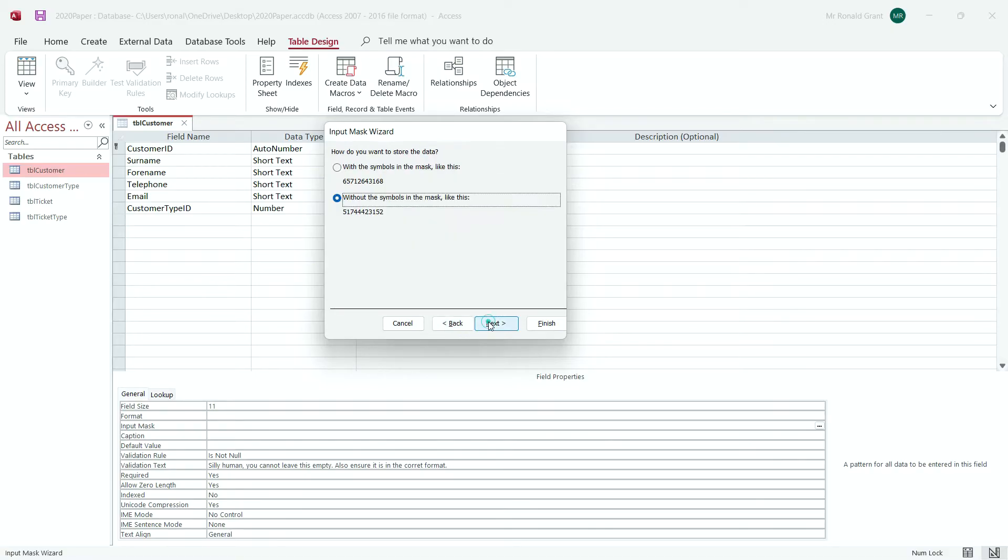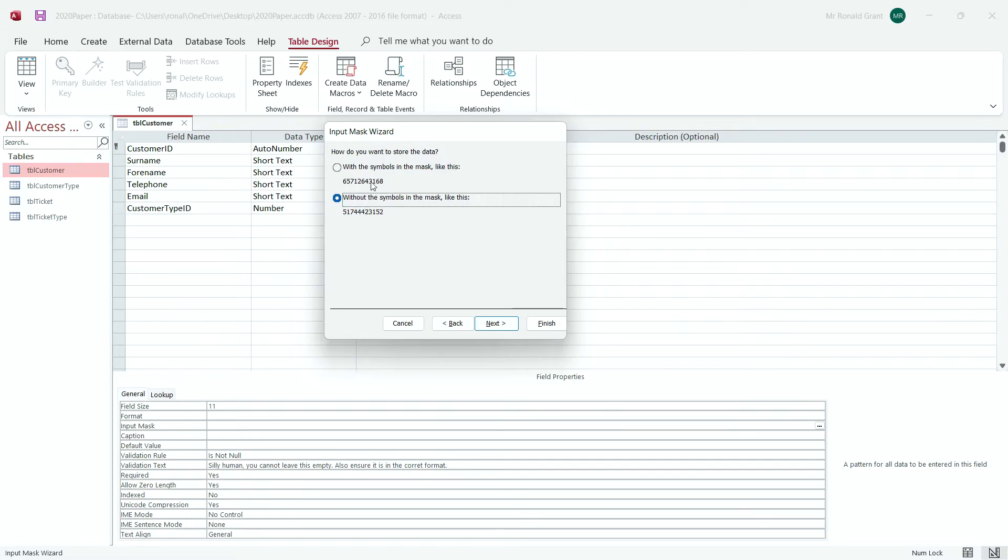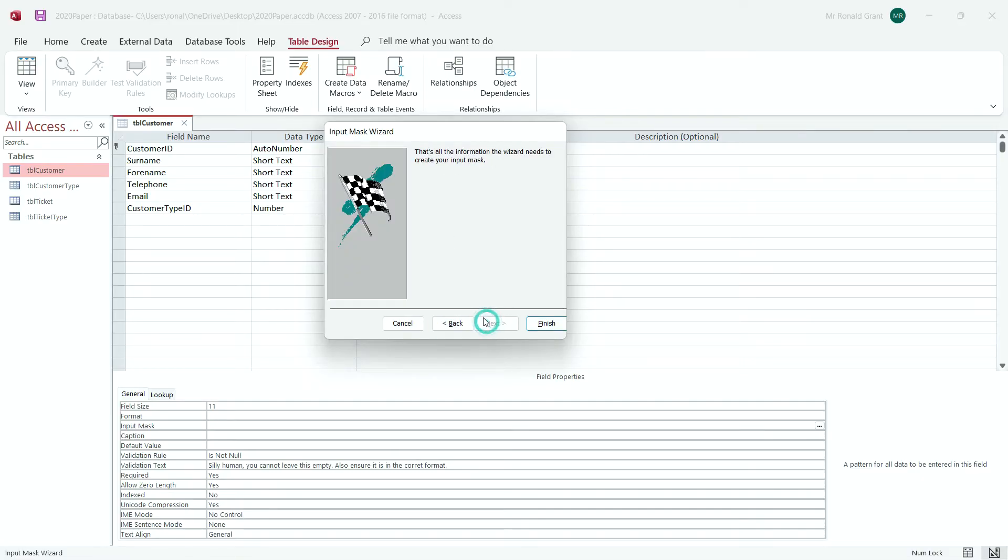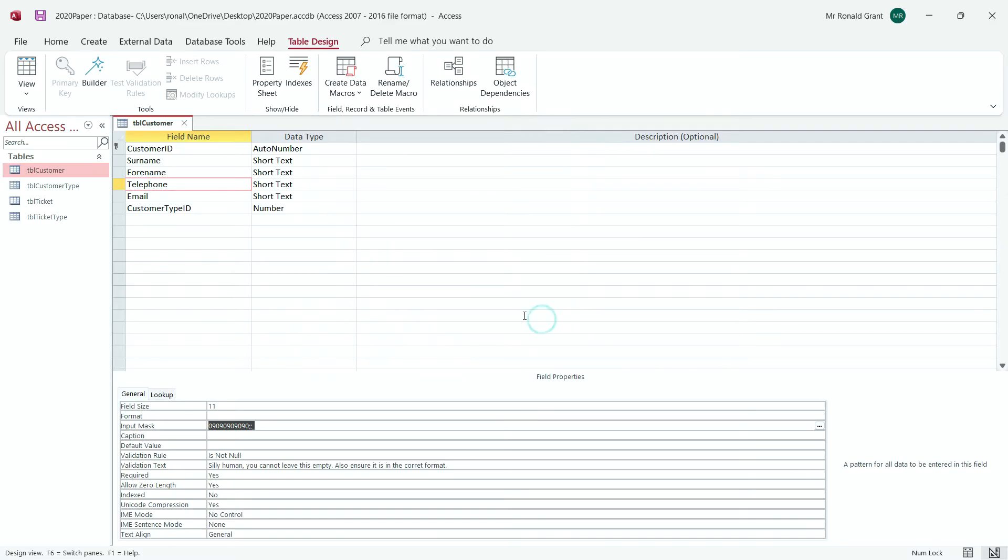I'm going to go to next and from here I like to choose without the symbols in the mask. So if you chose with symbols in the mask, you would get the brackets, you would get maybe the plus signs as well, but let's just choose without symbols. Now I did not have symbols so mine doesn't show up, but if yours does have symbols, choose without the symbols in the mask, click next and then click finish.